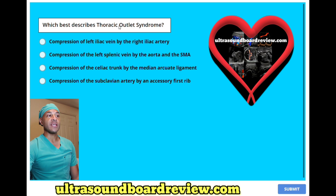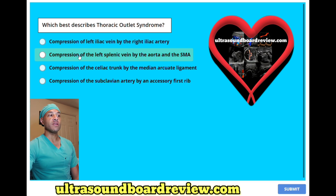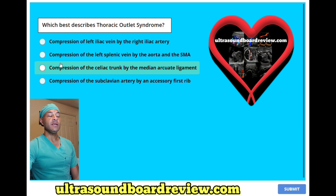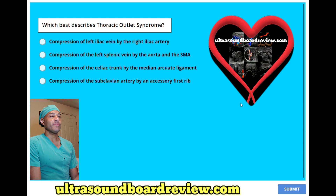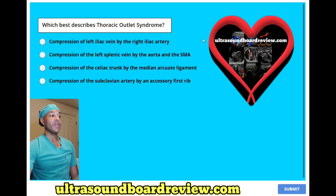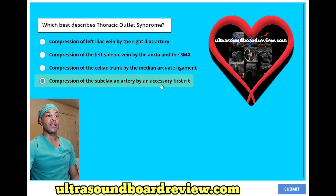Which best describes thoracic outlet syndrome? A. Compression of left iliac vein by the right iliac artery, B. Compression of left splenic vein by the aorta and SMA, C. Compression of the celiac trunk by the median arcuate ligament, or D. Compression of the subclavian artery by an accessory first rib? The answer is D. Compression of the subclavian artery by an accessory first rib.